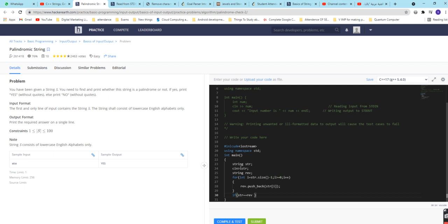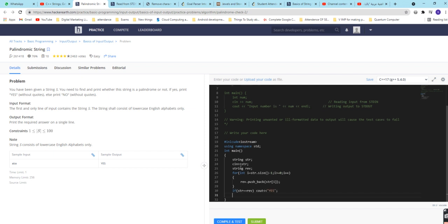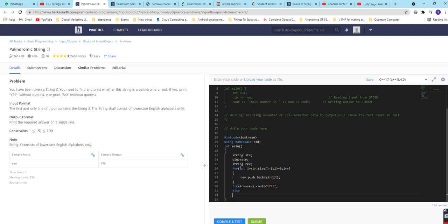And after that we will check if str is equal to rev, then cout yes, else cout no.